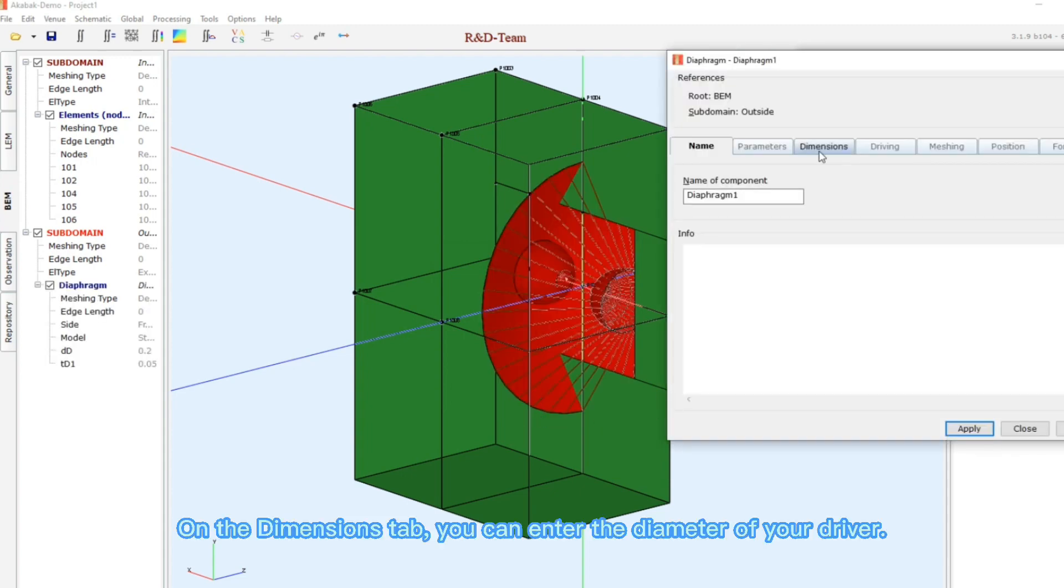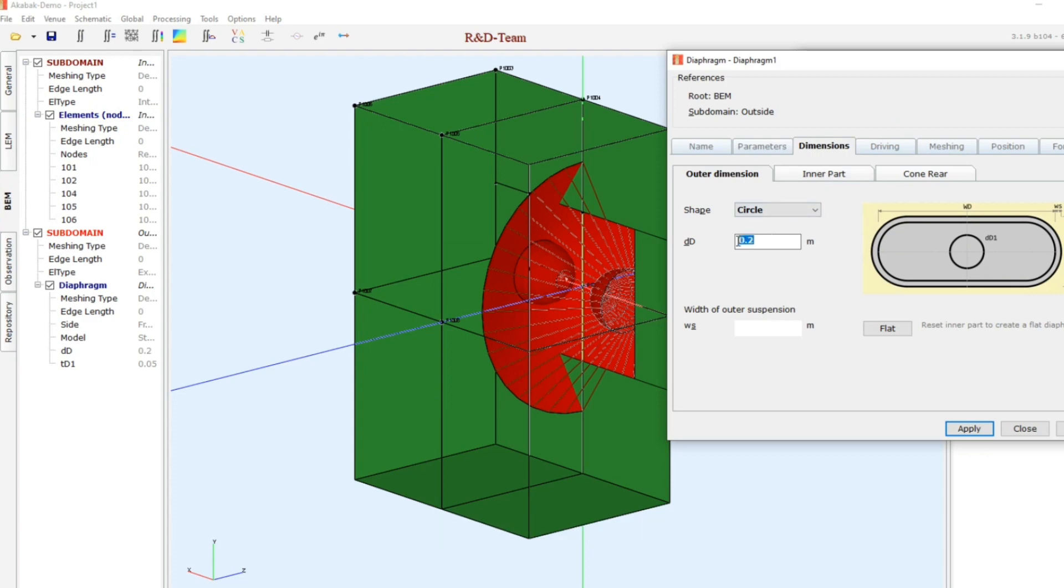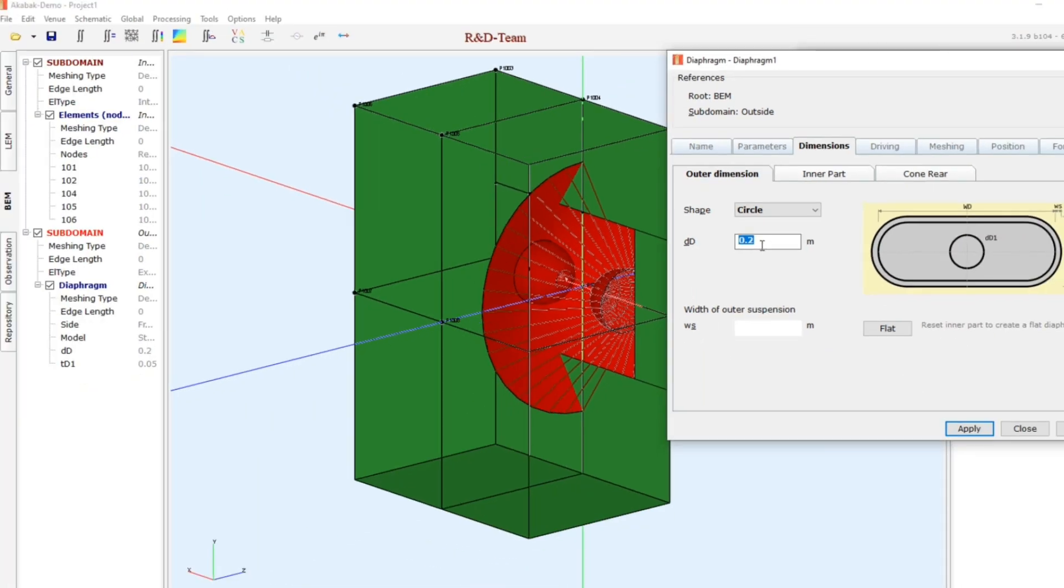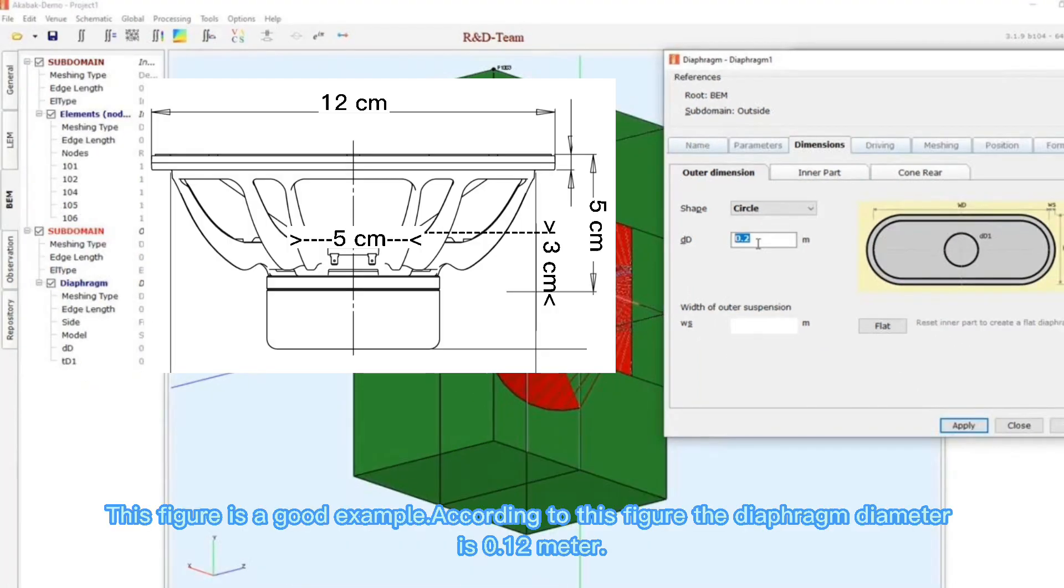On the dimensions tab, you can enter the diameter of your driver. This figure is a good example. According to this figure, the diaphragm diameter is 0.12 meter.